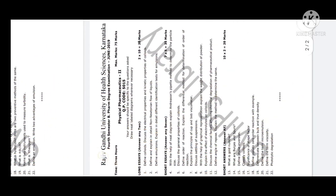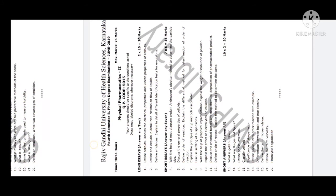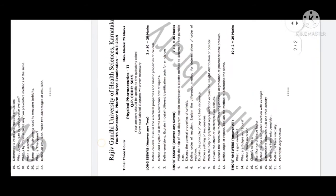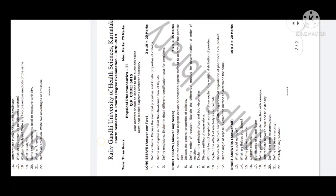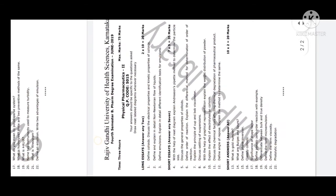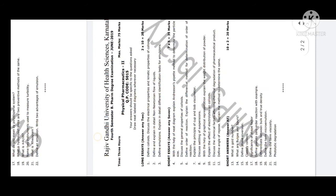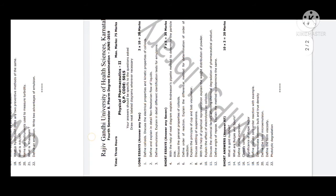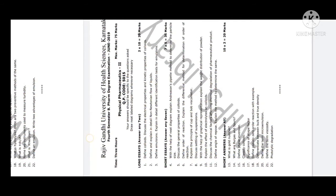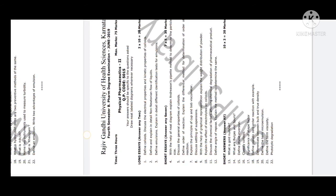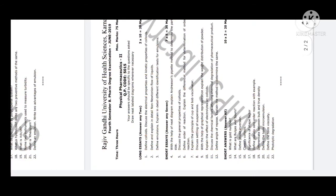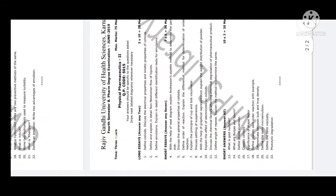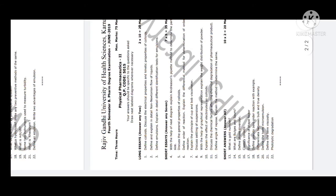In short answers: With neat labeled diagram, Anderson's pipette method to determine particle size. General properties of colloids - one more time they ask this question. Order of reaction, method for determination of order of reaction. Principle of cup and bob viscometer. Discuss settling of suspensions. Discuss weight distribution of powder - explain with graphical representation. Explain effect of electrolytes on colloids. Colloids is a very important chapter. Discuss chemical factors affecting chemical degradation of pharmaceutical products. Define angle of repose and explain the method of determining the same.